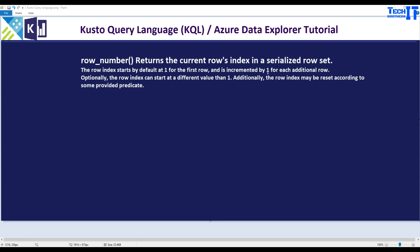Welcome to Actuals with Amir. In this video we are going to learn about the row_number function in Kusto. Row_number returns the current row's index in a serialized row set. The index starts at one by default and increments by one, but there is an option to start with a different number as well. Let's take a look at how this row_number function works.